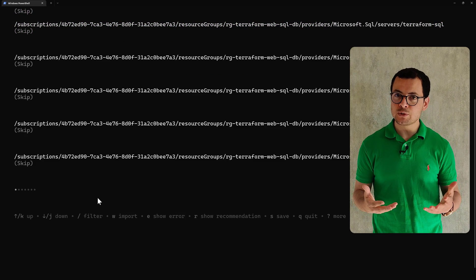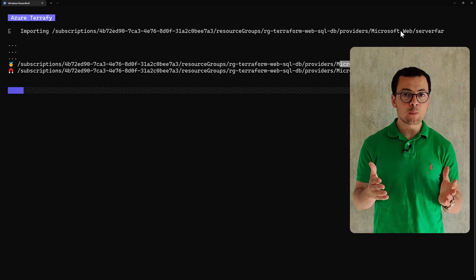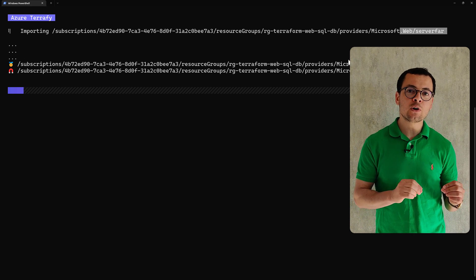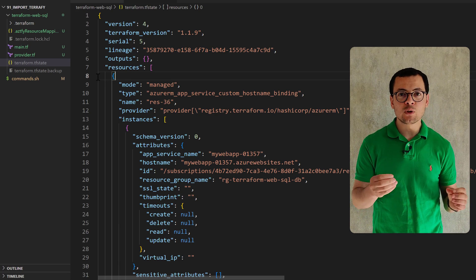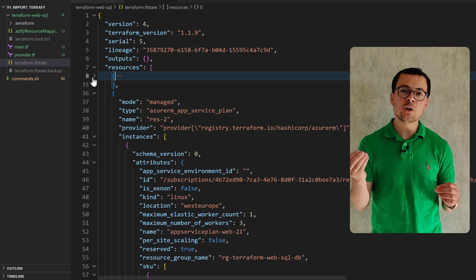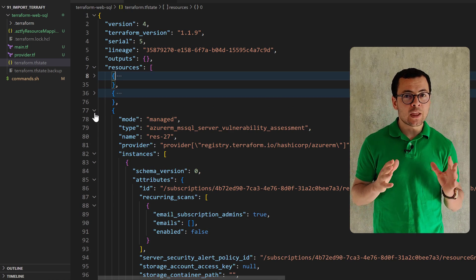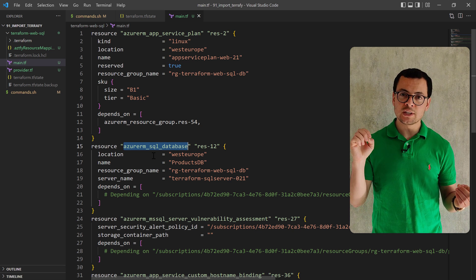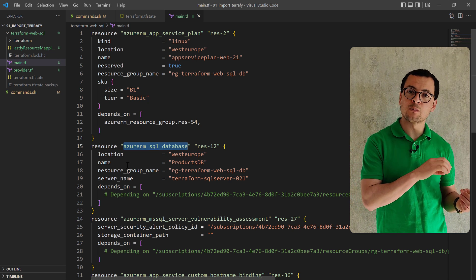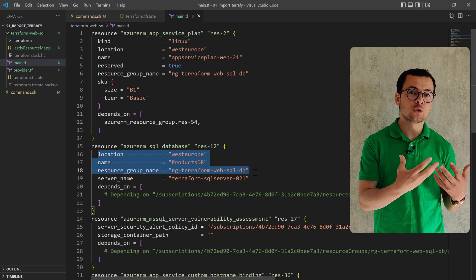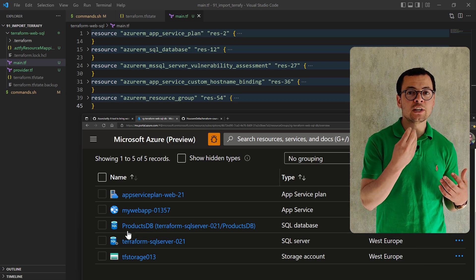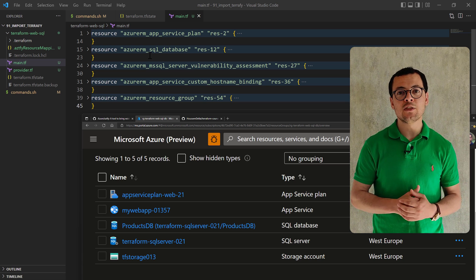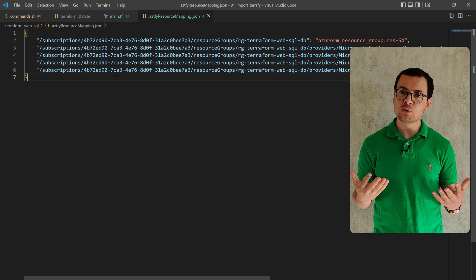There are multiple tools we can use. One of them is the native Terraform import resource, but that will not create the Terraform .tf files — it will only import the resources into the state file. There are also other tools that will import resources into the Terraform state file and also reverse-engineer the Terraform configuration file, generating the resources inside the .tf files.